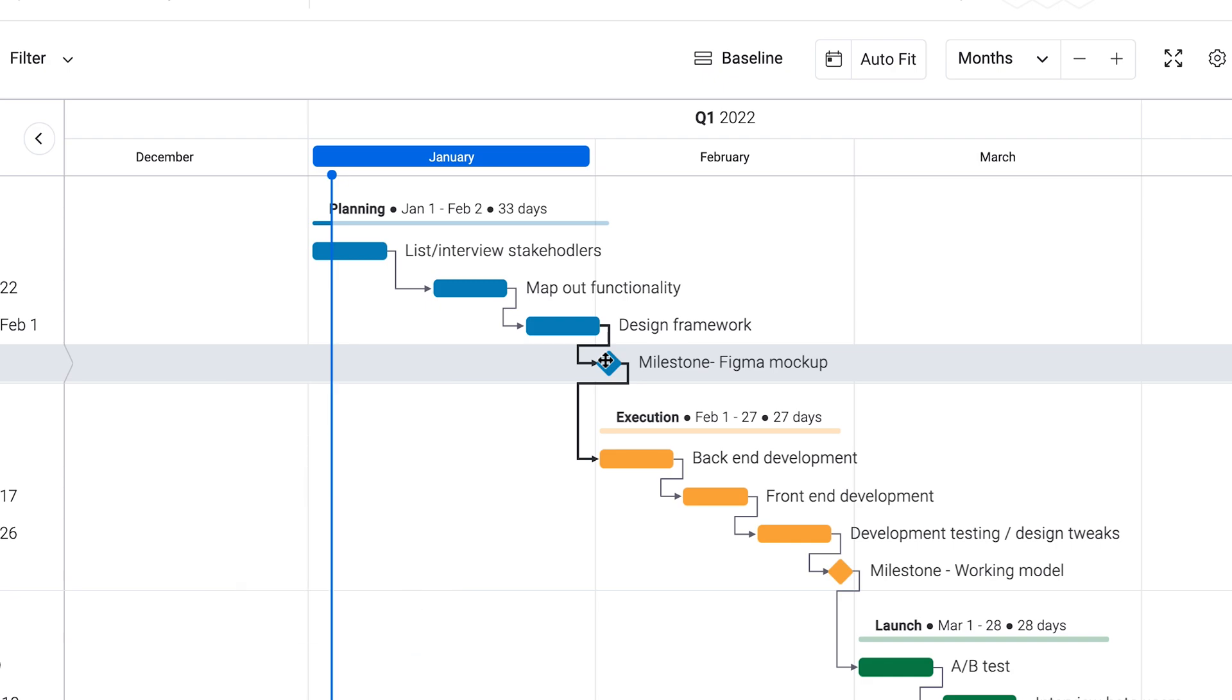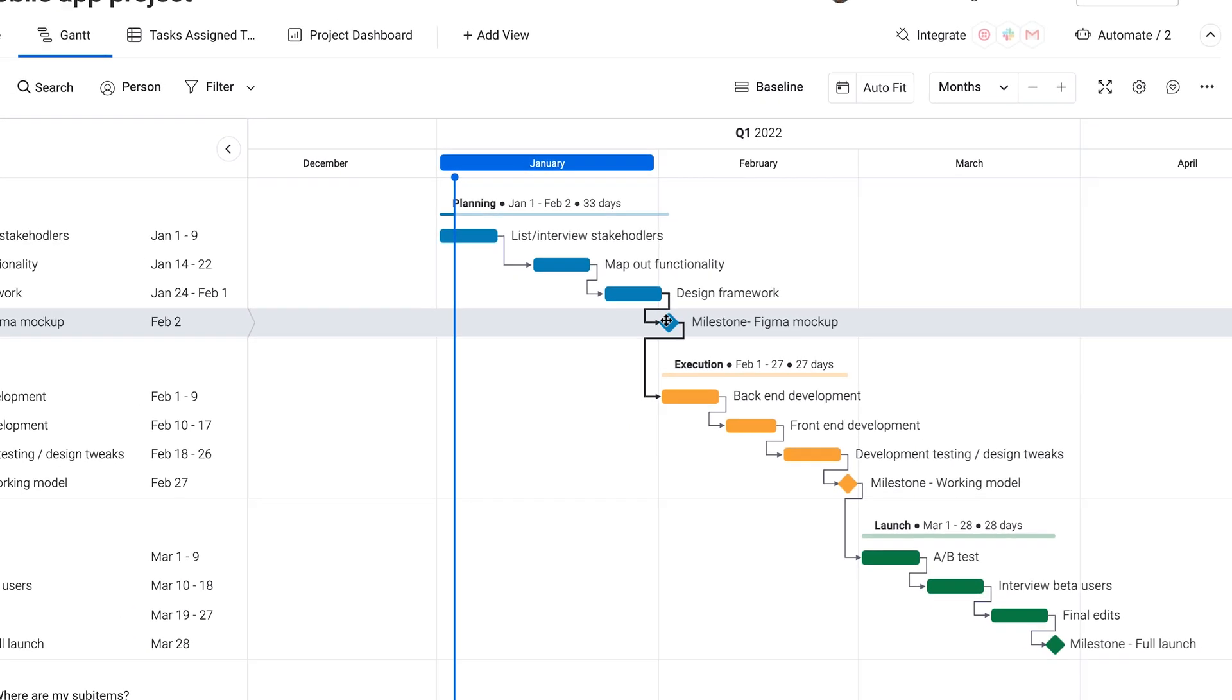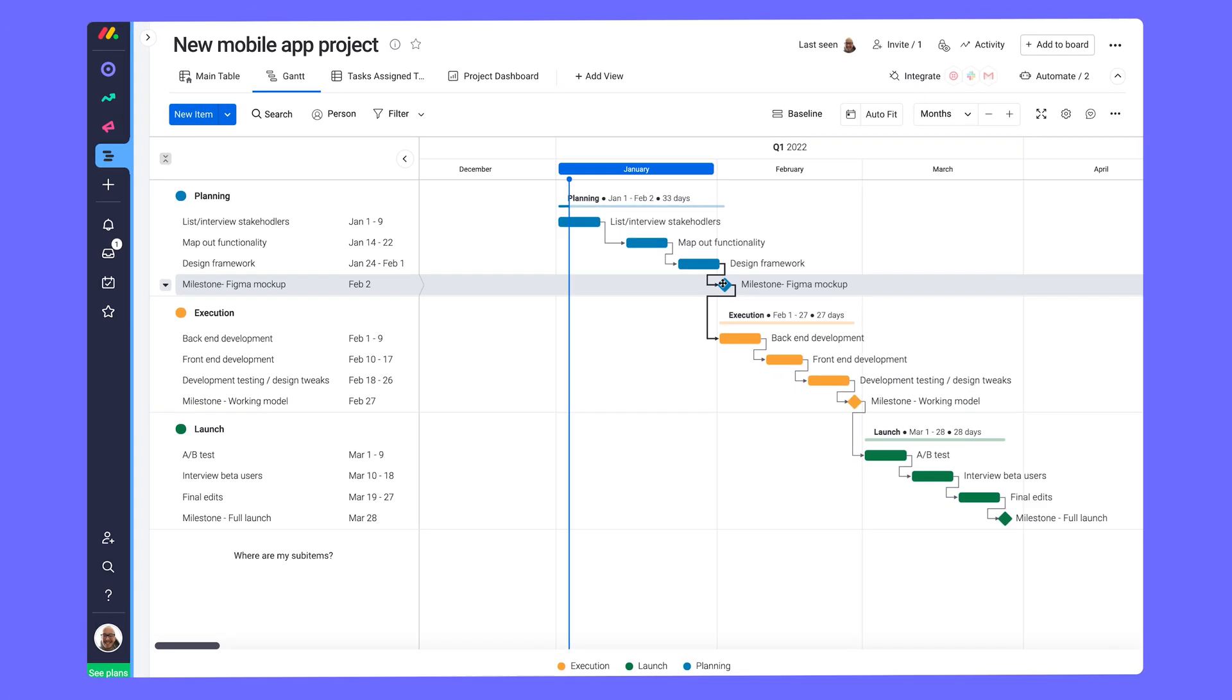Pretty cool, right? This Gantt view is just one of the ways to visualize your board's information.